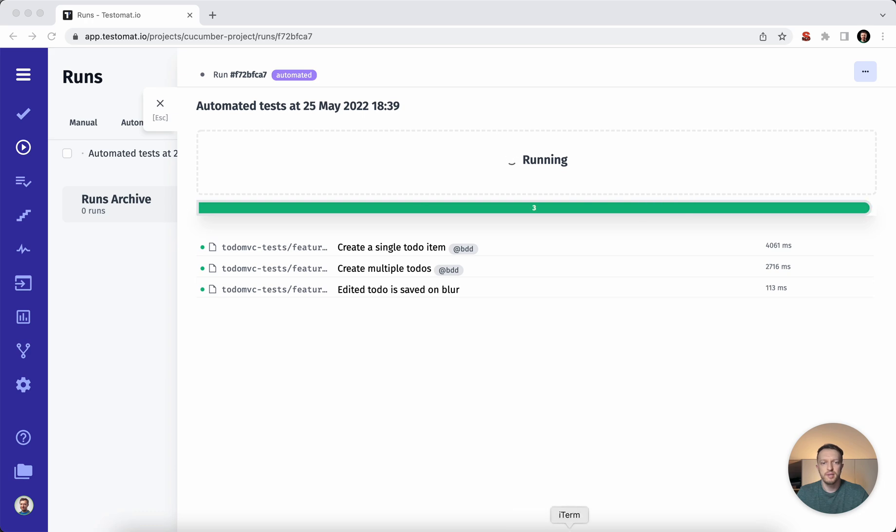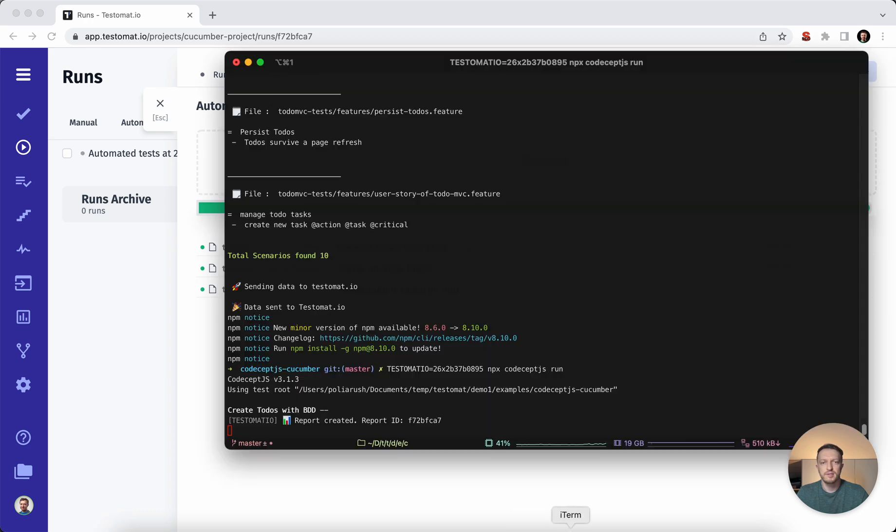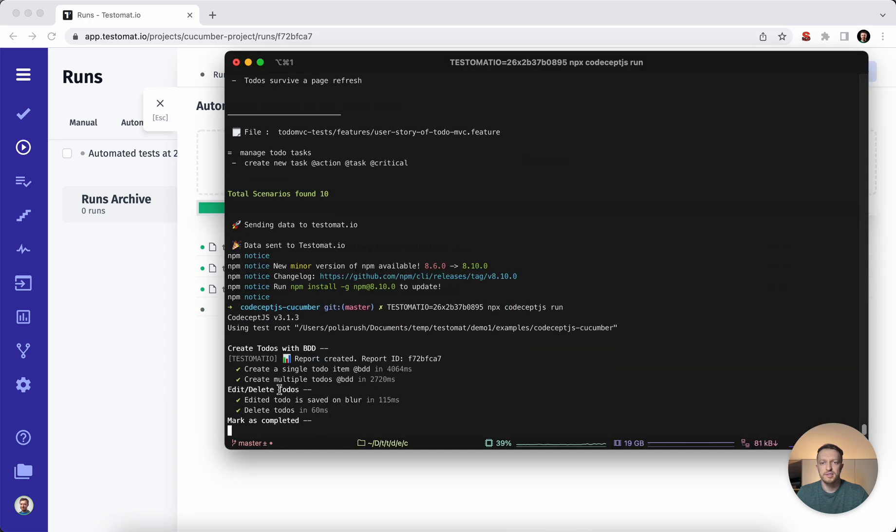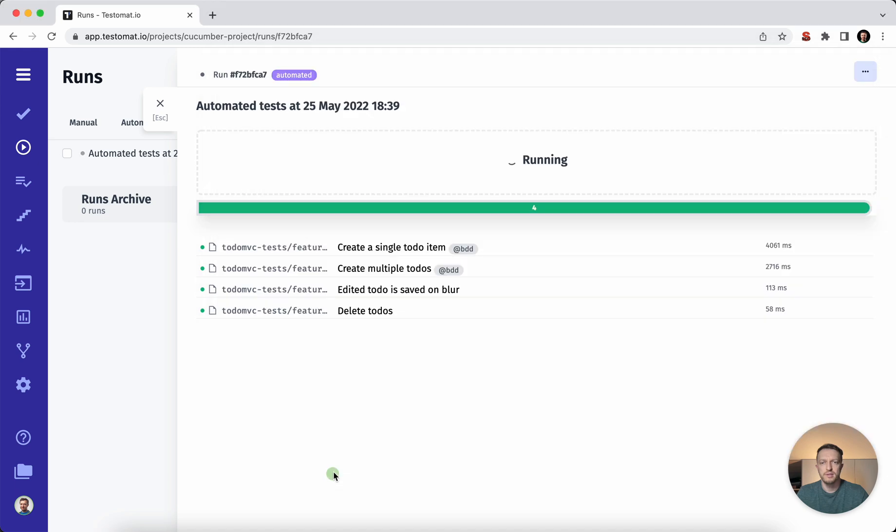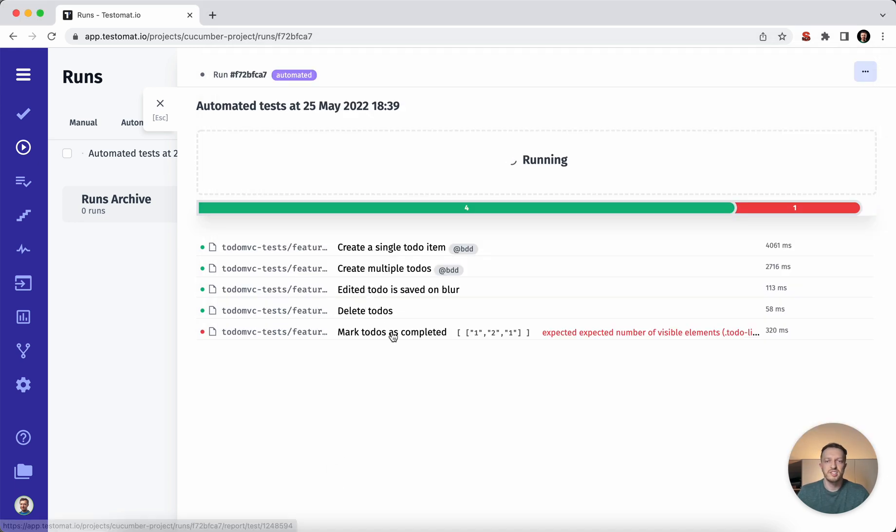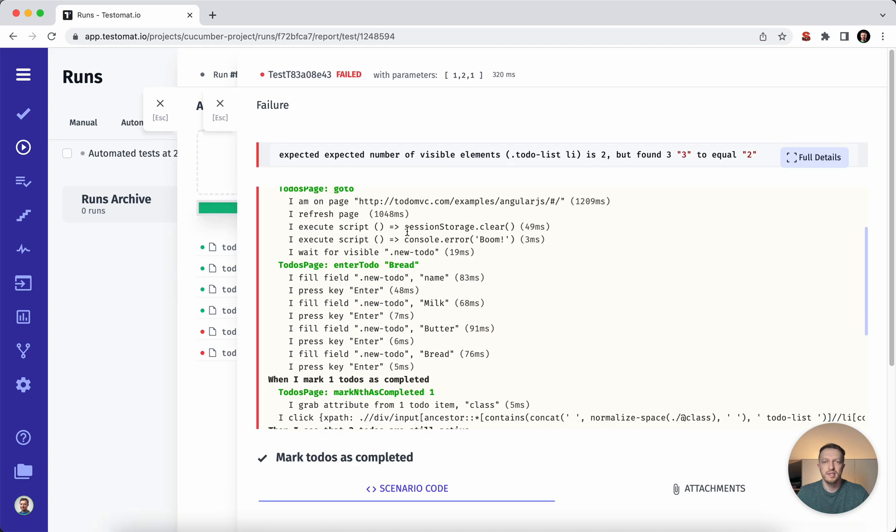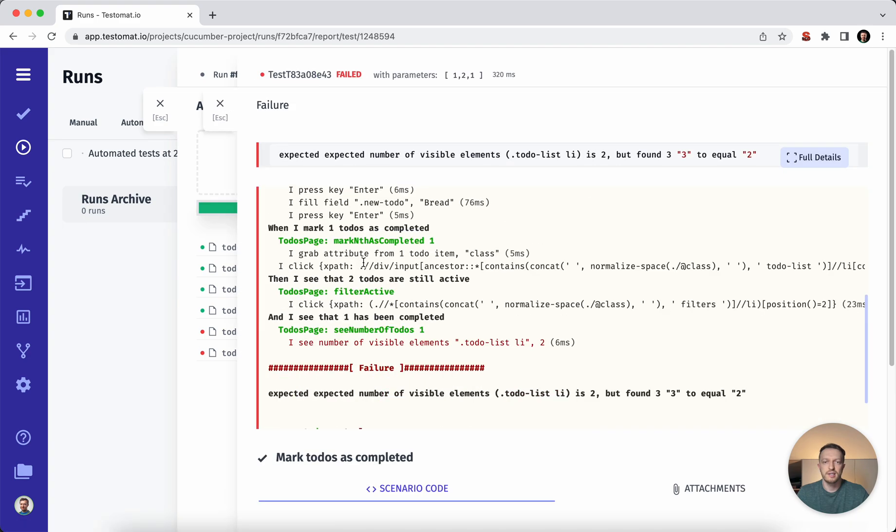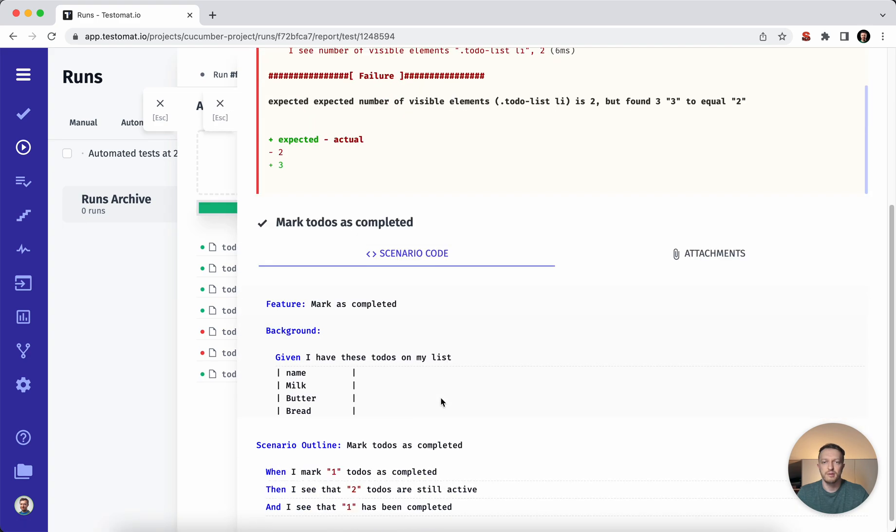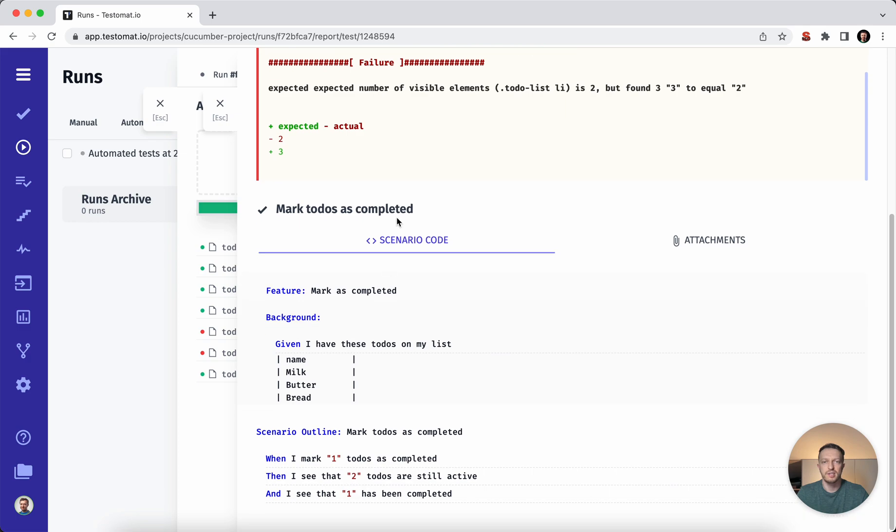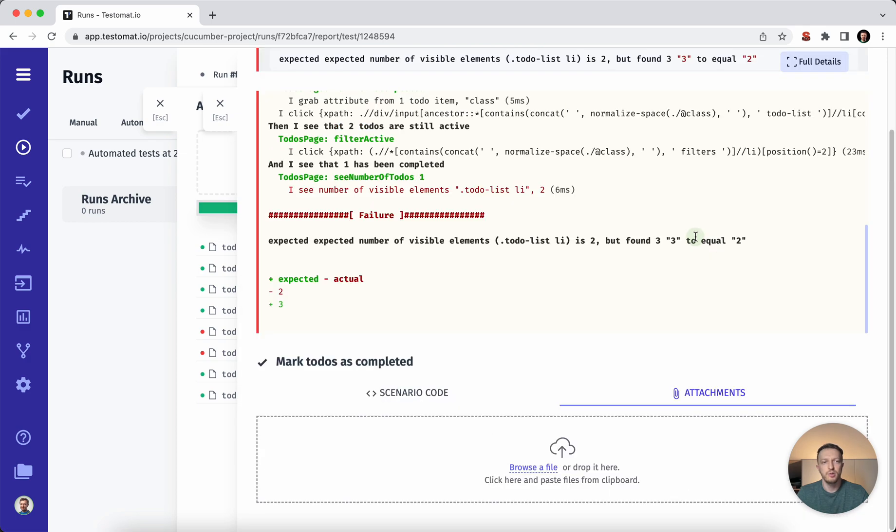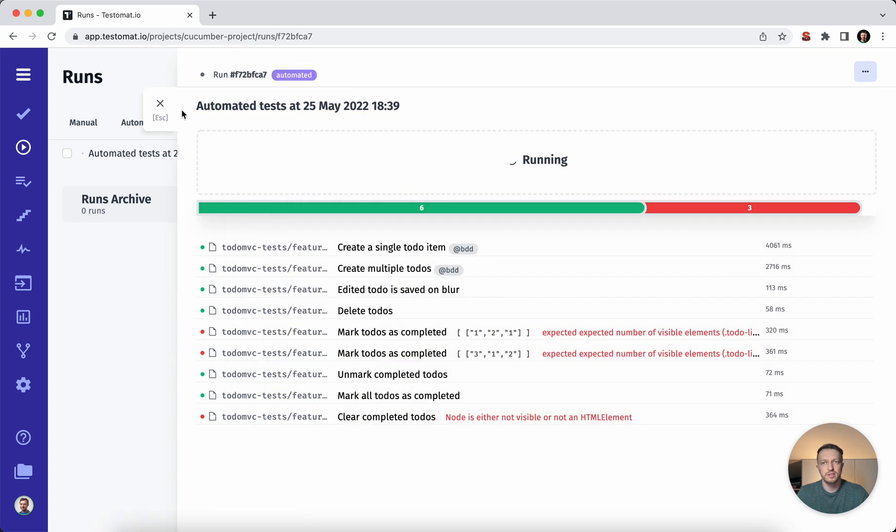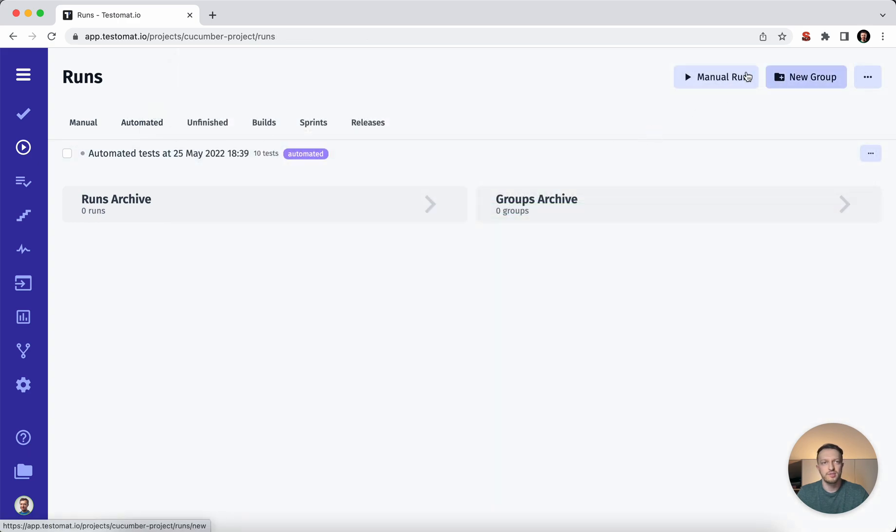Here we can see that test execution has been started. And we see this real time reporting. If something is failed, we can see the stack trace of what exactly was failed. You can see the scenario code here. You may find the attachments and so on and so forth. So execution is in progress.